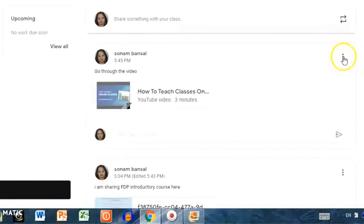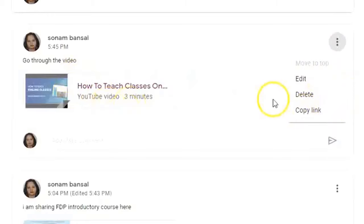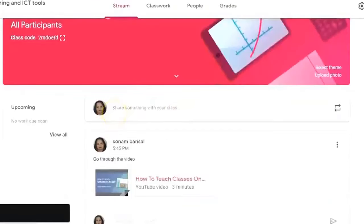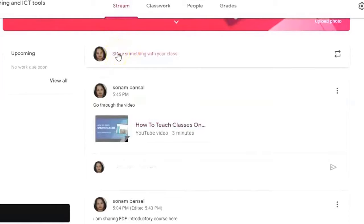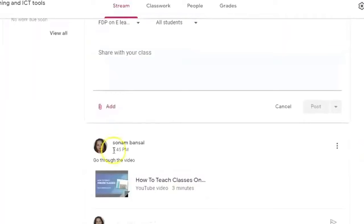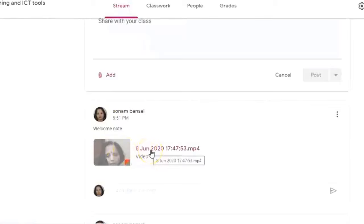There are three dots on each post. If you click on them, you get options to edit, delete, or copy the post. If you want to edit or delete, you can do so. Also, if you open Google Classroom on your mobile and click Add, there is one more feature not available on the laptop: recording a live video. You can record your live video from your mobile, and the recorded video will appear in the stream.